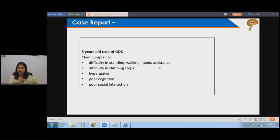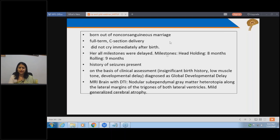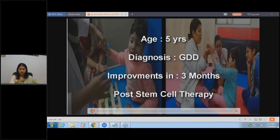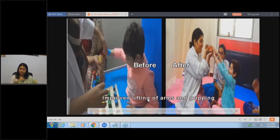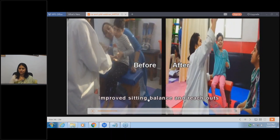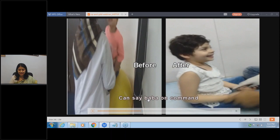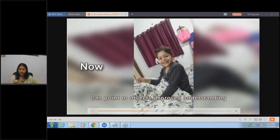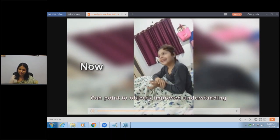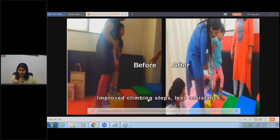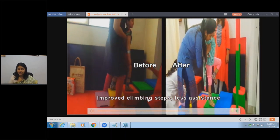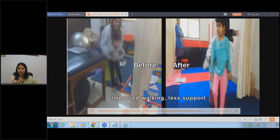Another case: difficulty in all activities, hyperactive, poor cognition, delayed milestones, history of seizures, global developmental delay diagnosis. MRI shows gray matter heterotopia and generalized brain atrophy. A five-year-old child with autistic features and hypotonia: earlier could not lift arms or grip, sitting balance and reach affected. After treatment she's much more responsive, can walk better, is more active, can vocalize, improved understanding, can point to objects, can sit independently, can climb with lesser resistance. She progresses from where she had stopped progressing, walking with a walker and slowly able to walk with one-hand support.